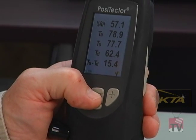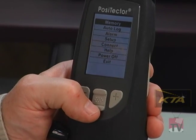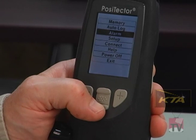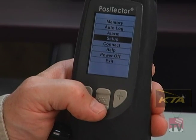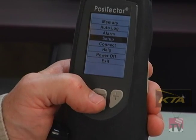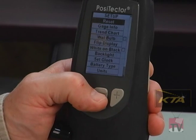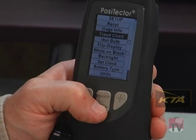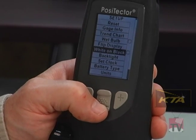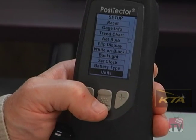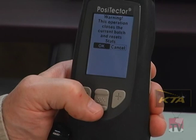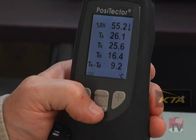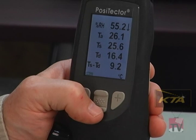Another feature: if you want to change from Fahrenheit to Celsius, push the middle button to pull up the menu. Toggle down to Setup by pushing the middle button. There are a lot of features, but the feature I'm going to show you is toggling all the way down to the bottom, which is Units. By pressing that button and OK, now everything is in Celsius.